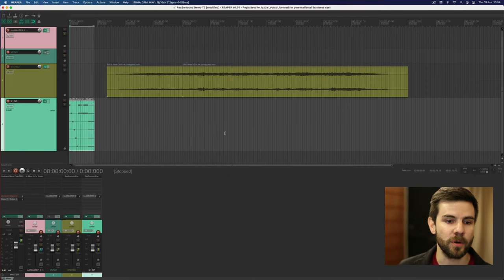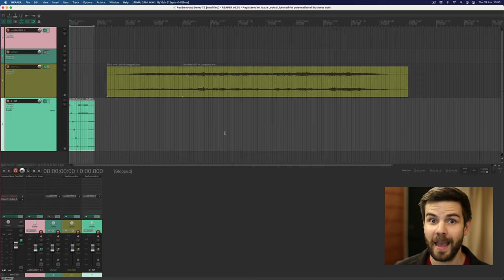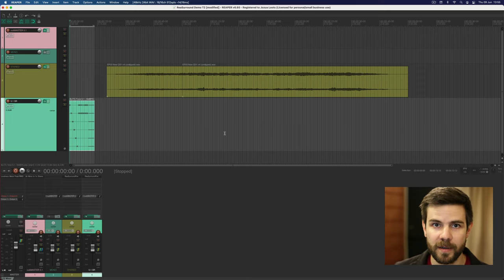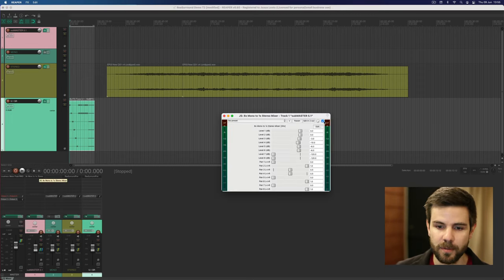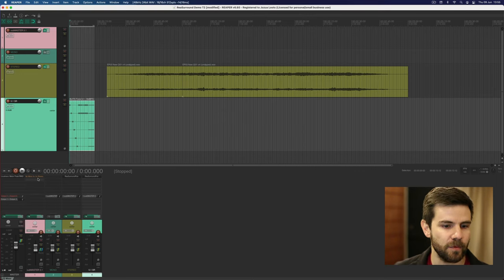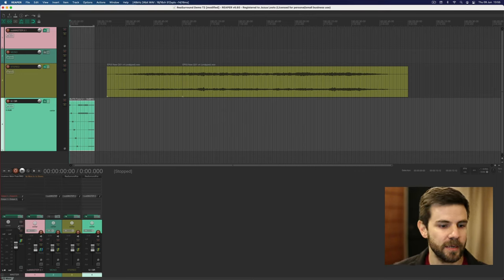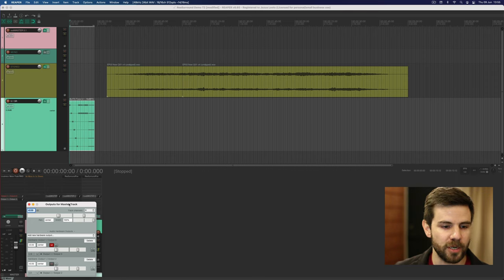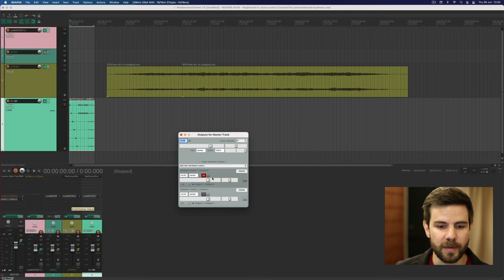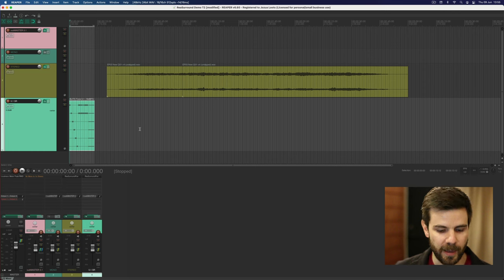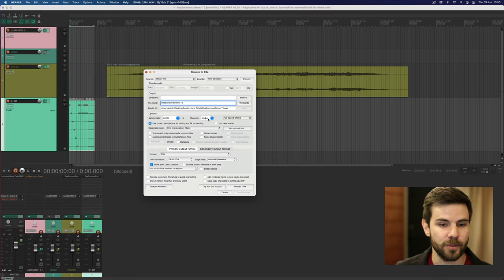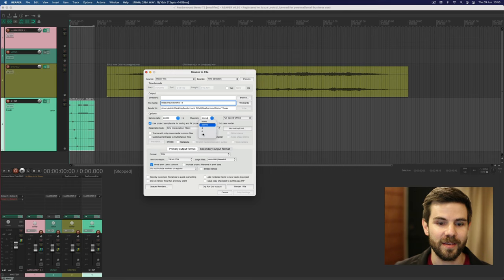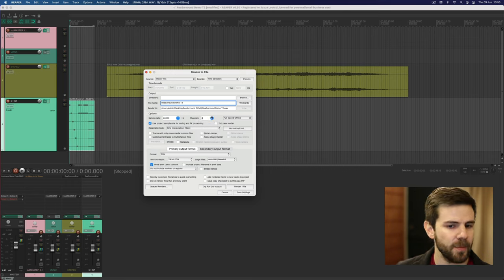And remember when you want to go back to 5.1 listening and importantly 5.1 exporting you absolutely have to bypass this plugin. Don't have to remove it, just leave it there for later listening and exporting. And then on your master track you definitely have to go back to the six channel output and do remember when you render stuff that you choose six channels over here. Otherwise it's going to be a stereo file.